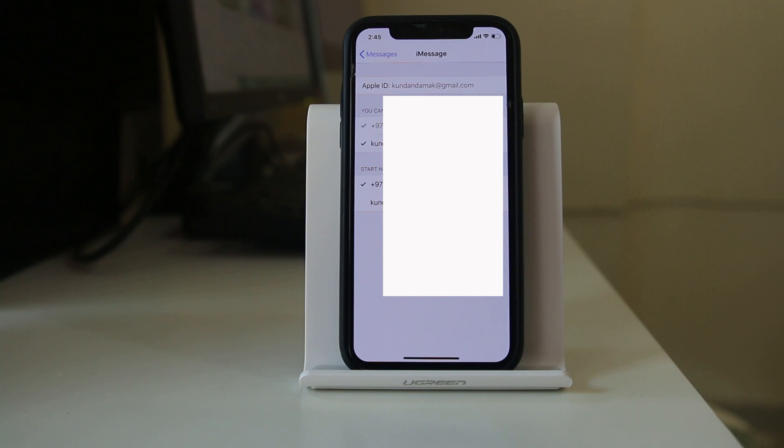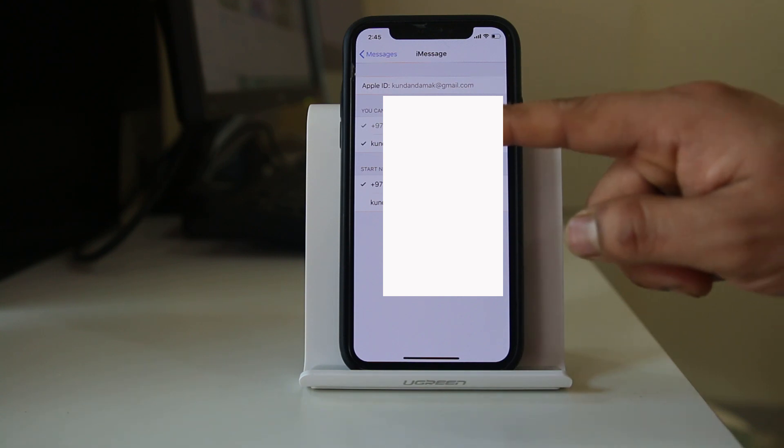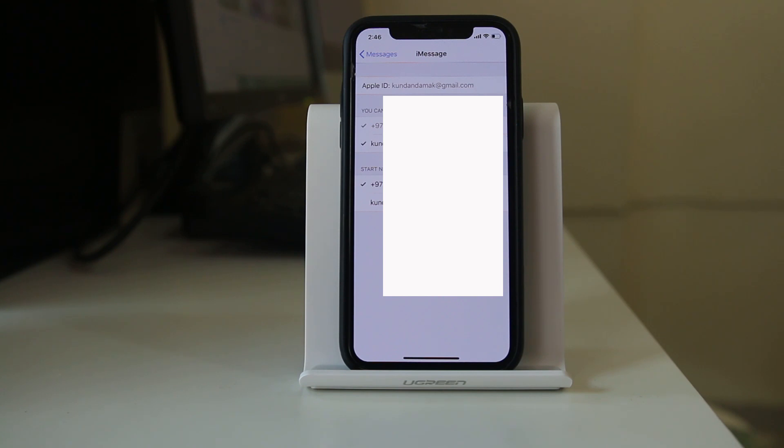So once you make sure that this Apple ID and the phone number is same, then you should not receive someone else's iMessage or FaceTime call in your iPhone.